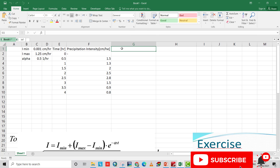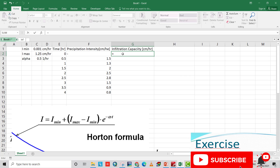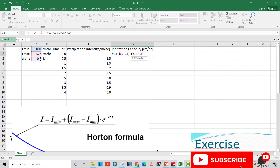The first requirement is to find the infiltration capacity curve. The Horton formula for infiltration capacity is: f(t) equals minimum infiltration capacity plus (maximum minus minimum infiltration capacity) multiplied by the exponential of (minus alpha times time).